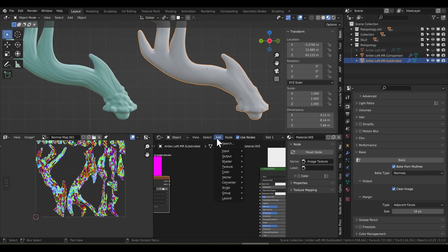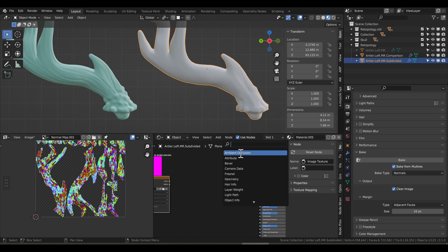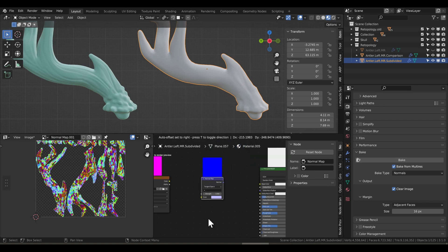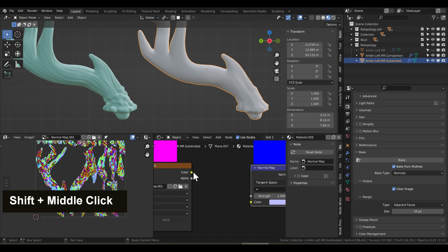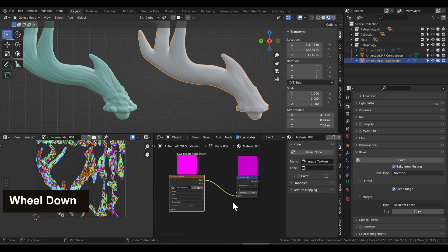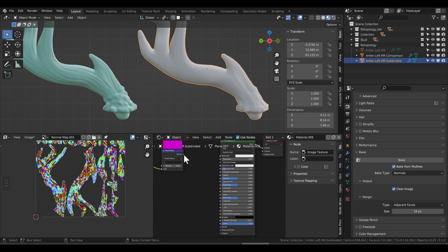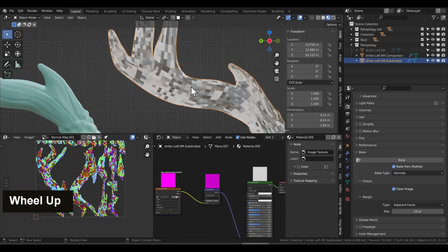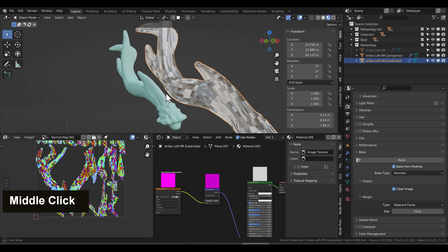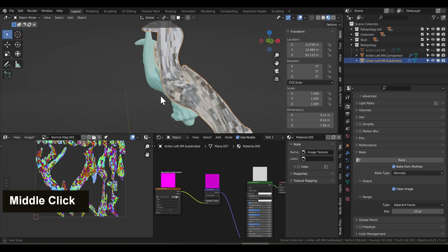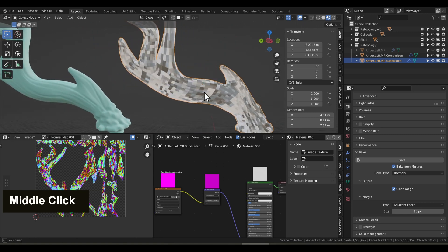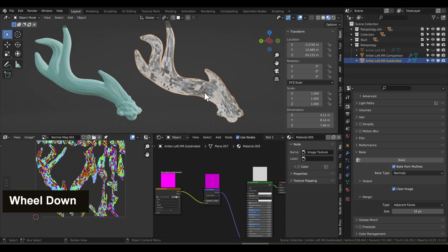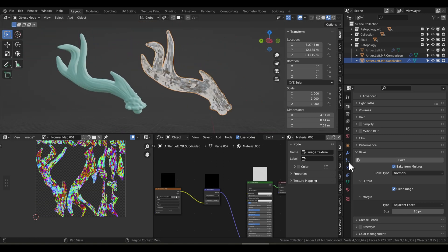Now let's connect up this normal map and see what it looks like. So we'll add a normal map node. We'll connect the color to the color of the normal map. Connect the normal to the normal in the principled shader, and there it will appear on our object. But this doesn't look right at all. Now this is an issue that you might run into, so let me show you how to fix this.